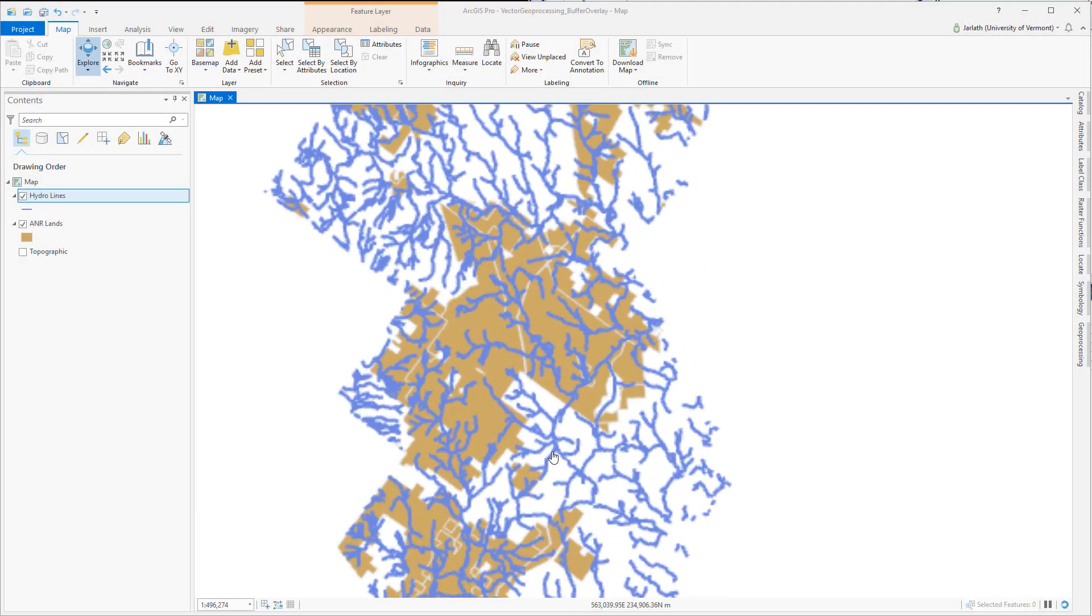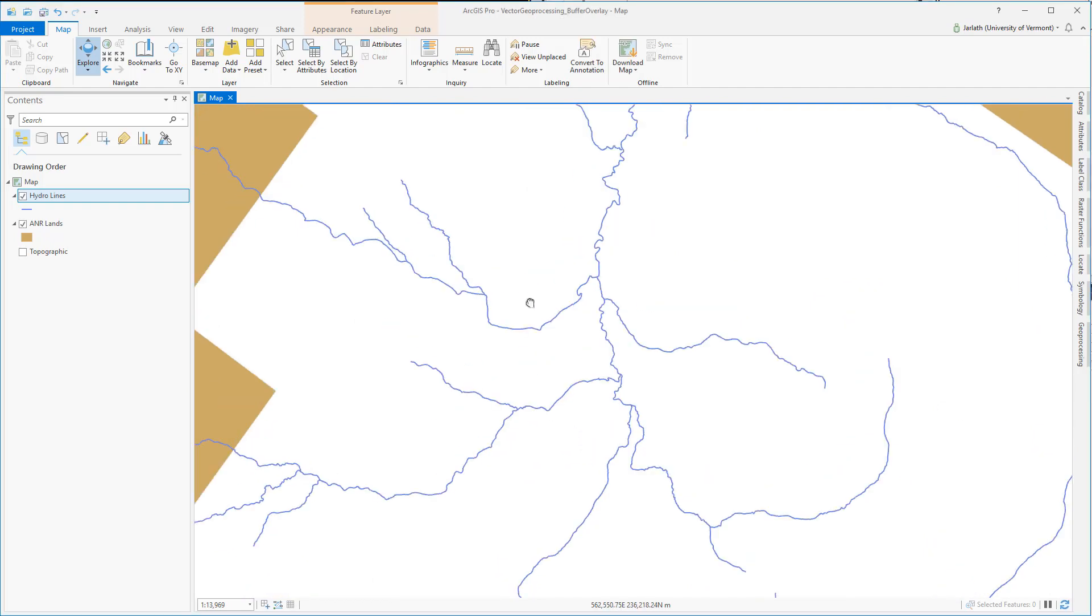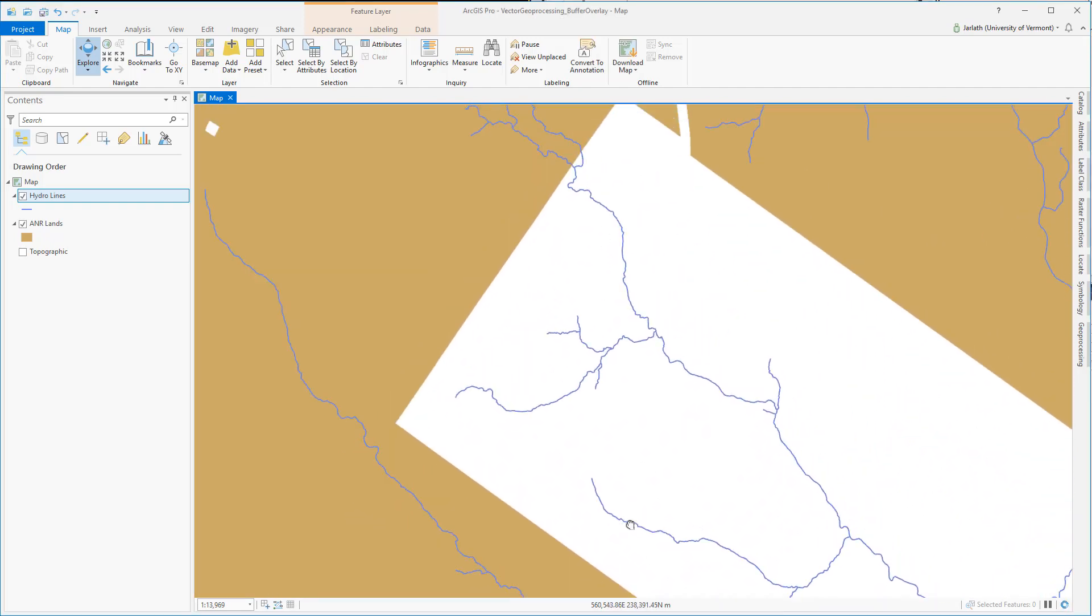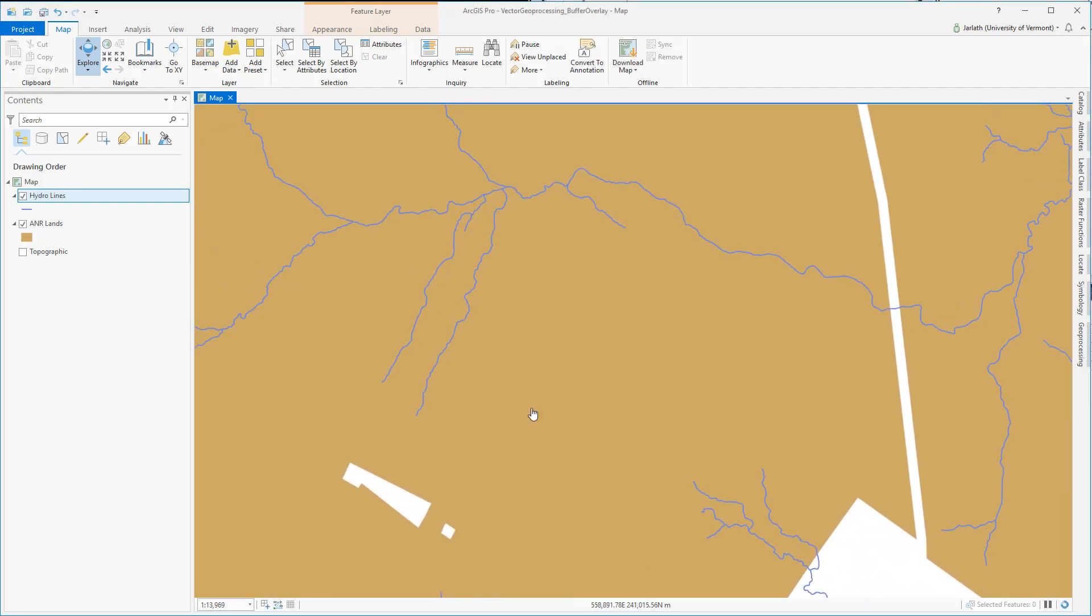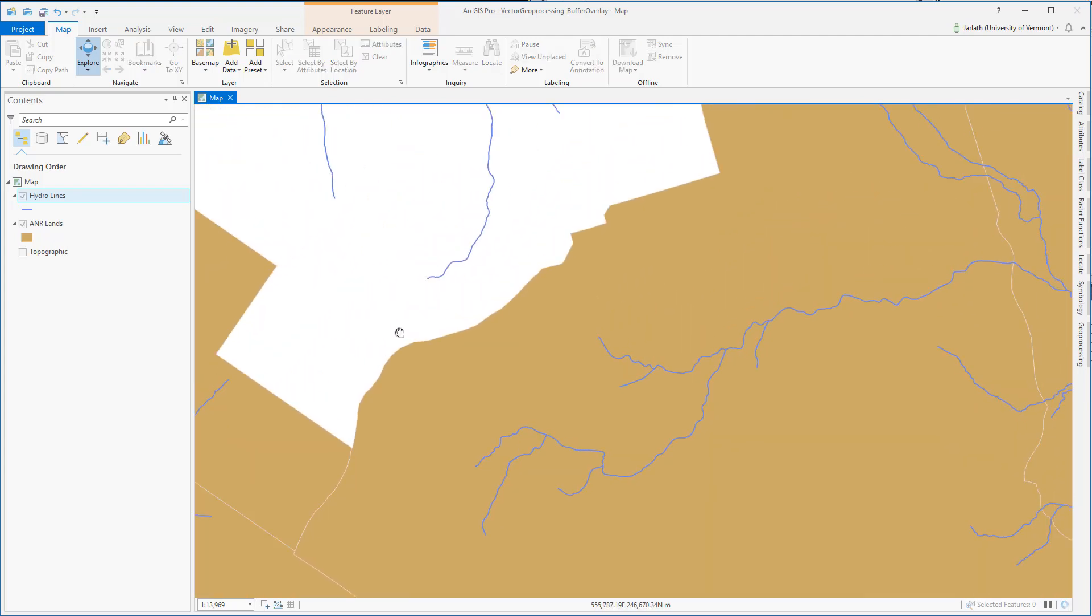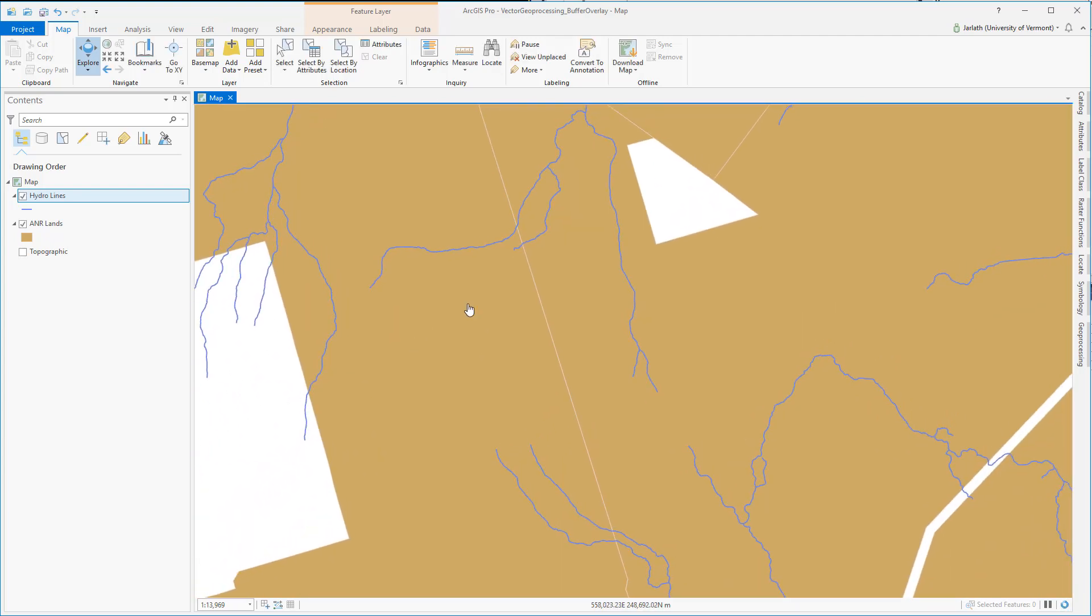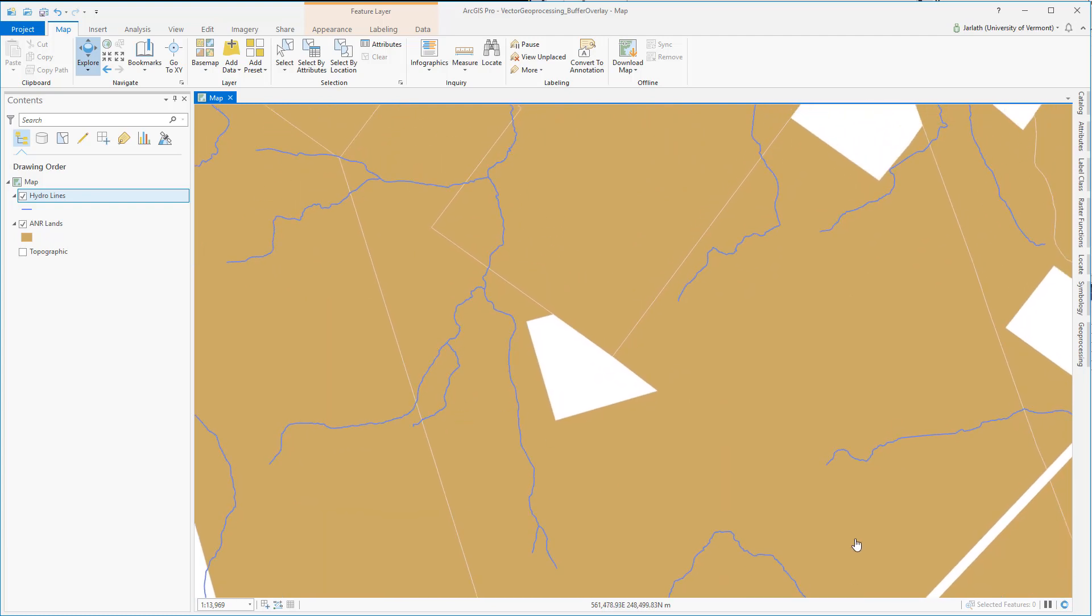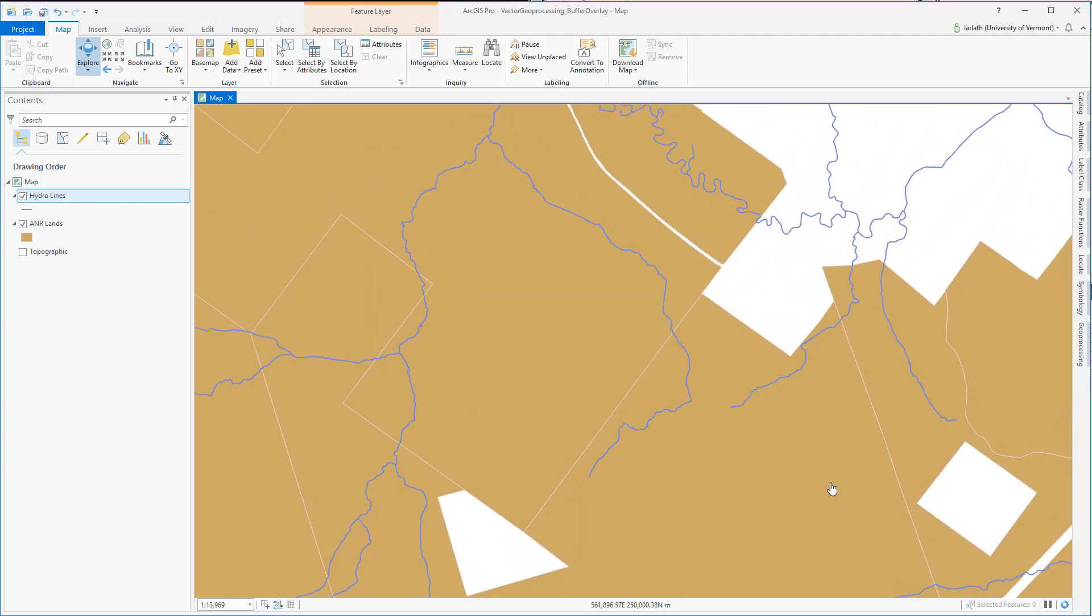I have two datasets loaded into my ArcGIS Pro map. The first are hydro lines, these are river and stream center lines, and the second is a polygon feature class representing ANR lands, or Agency of Natural Resource Lands. You can see that in some areas these two feature classes overlap, but in others they do not.